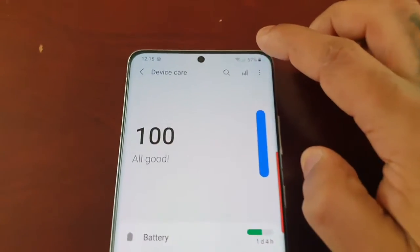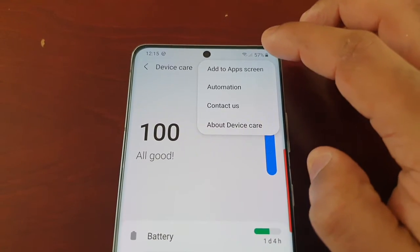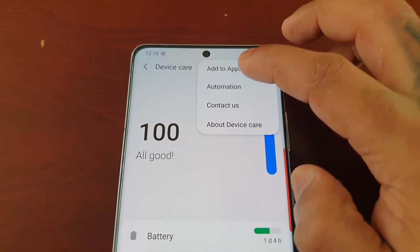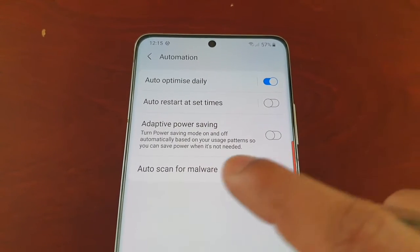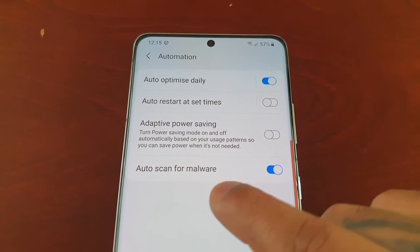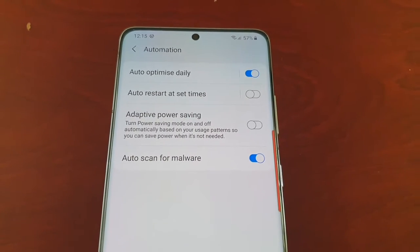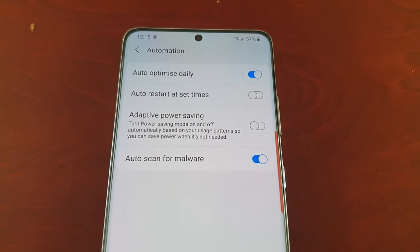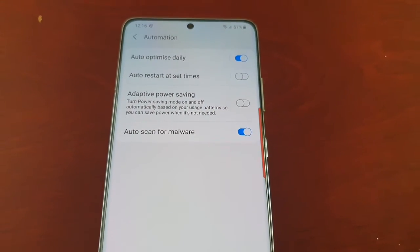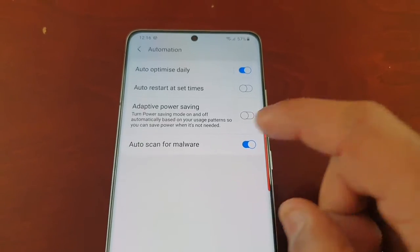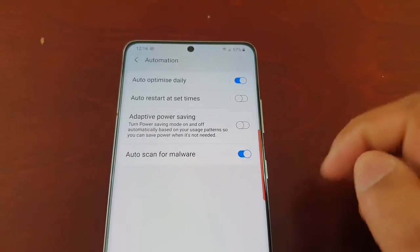If you go back and select the three little pins up here, then select Automation, there's an option to auto scan for malware. This will automatically scan the device without you even knowing it's performing a scan. If it's off, just make sure that it's on.